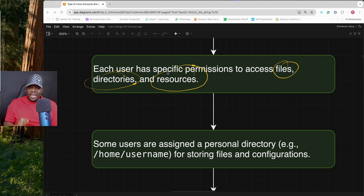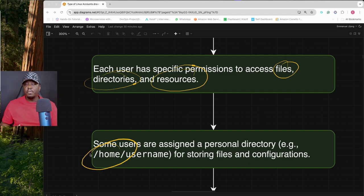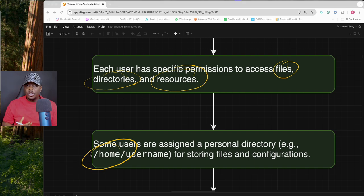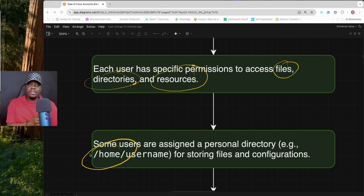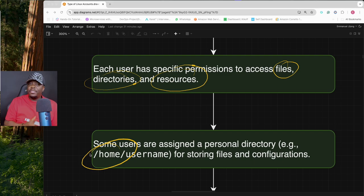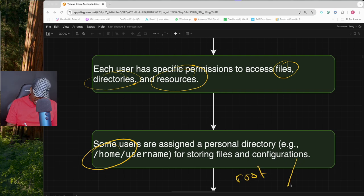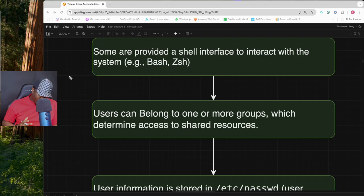Users are assigned a personal directory found inside /home. Inside /home you will see personal directories for each user on your system — these are known as user home directories. Some users do not have their home directory inside /home; for example, the root user has its home directory inside /root.